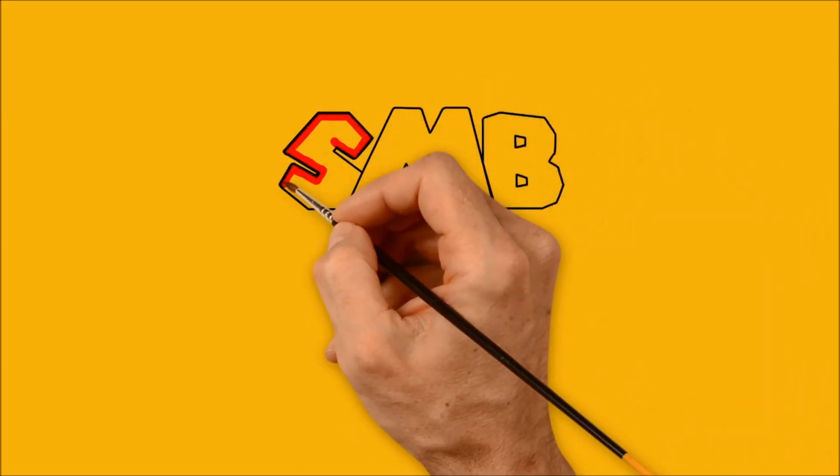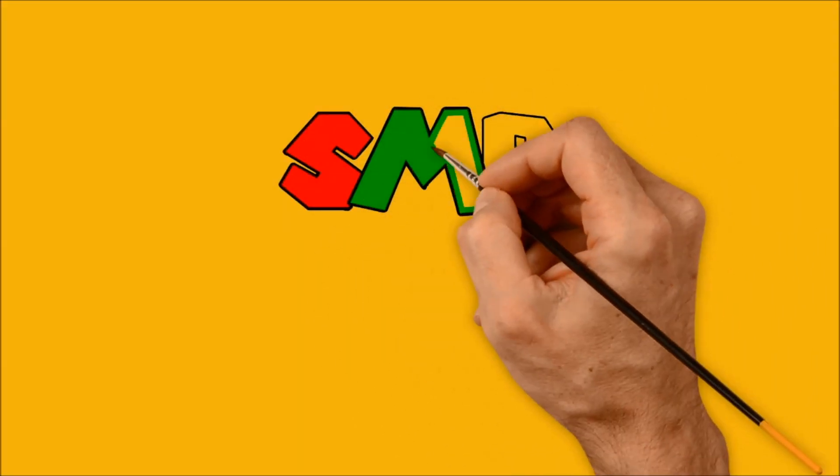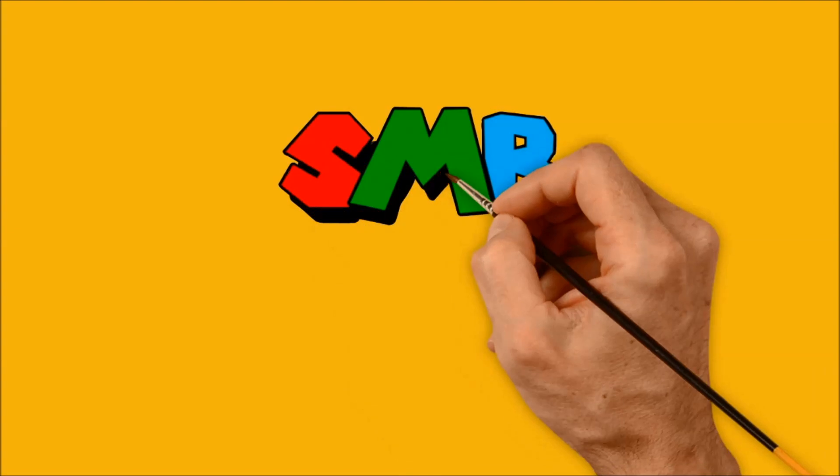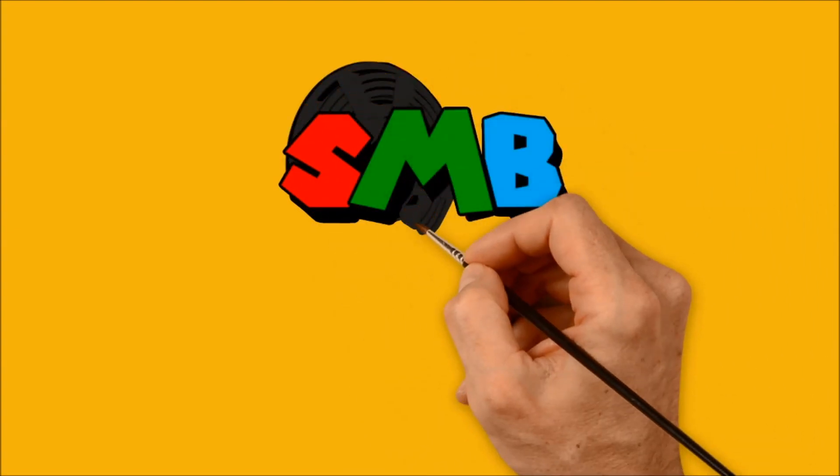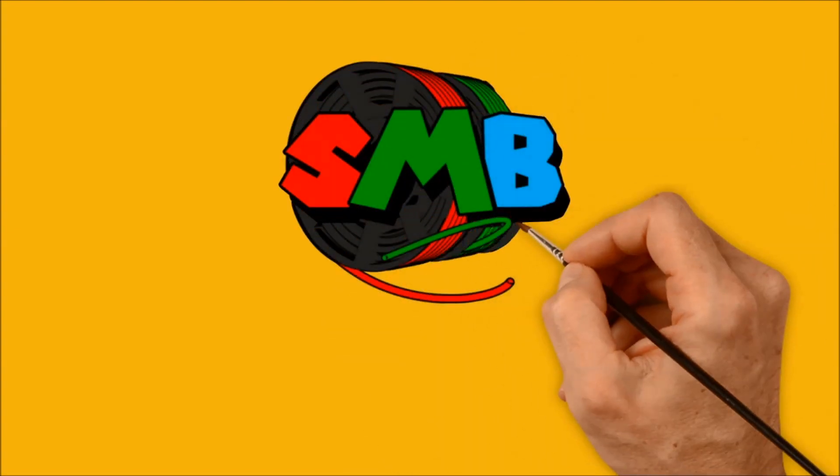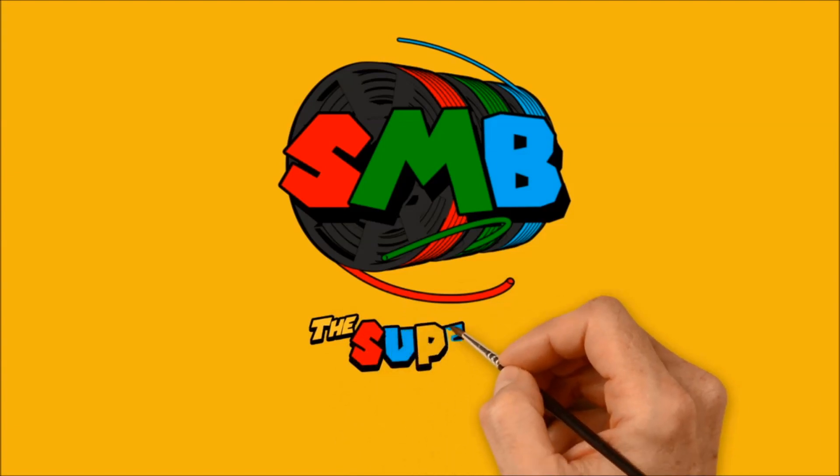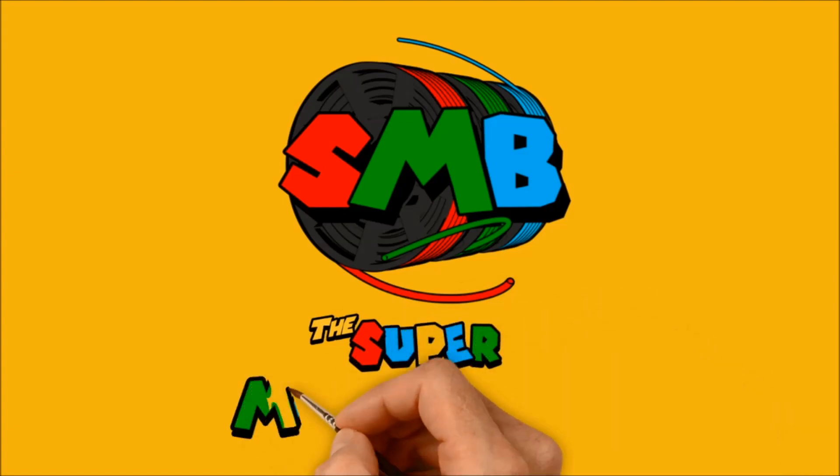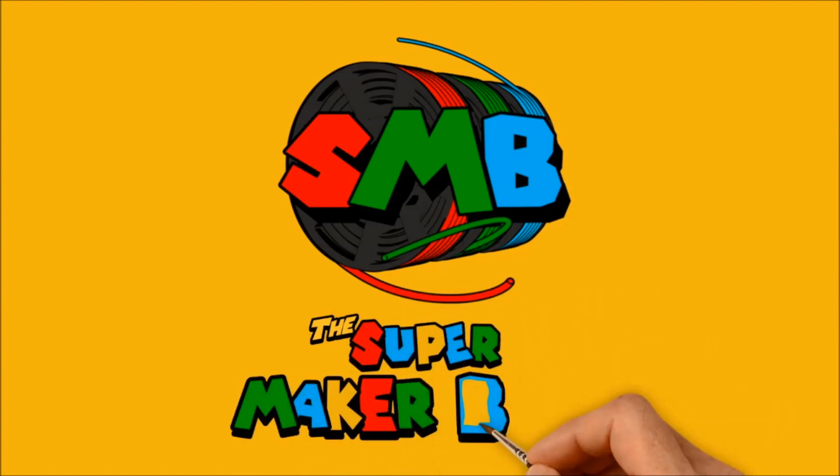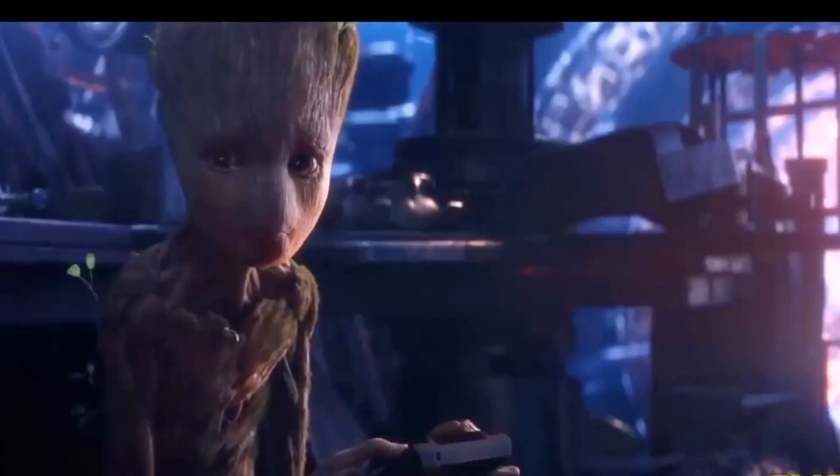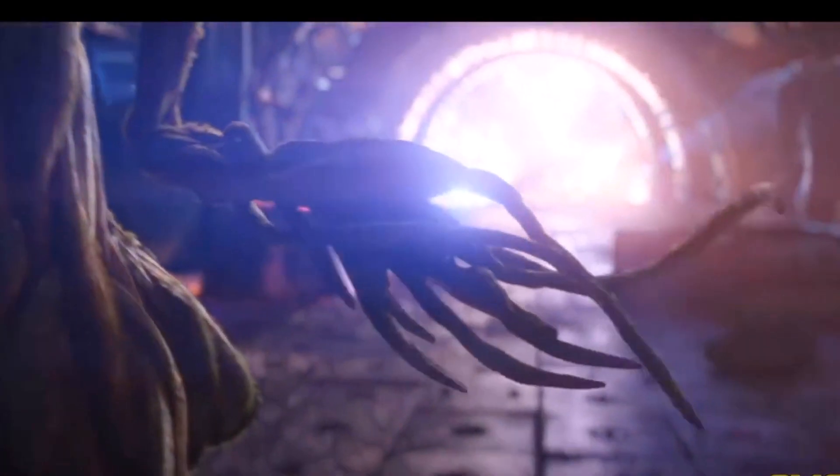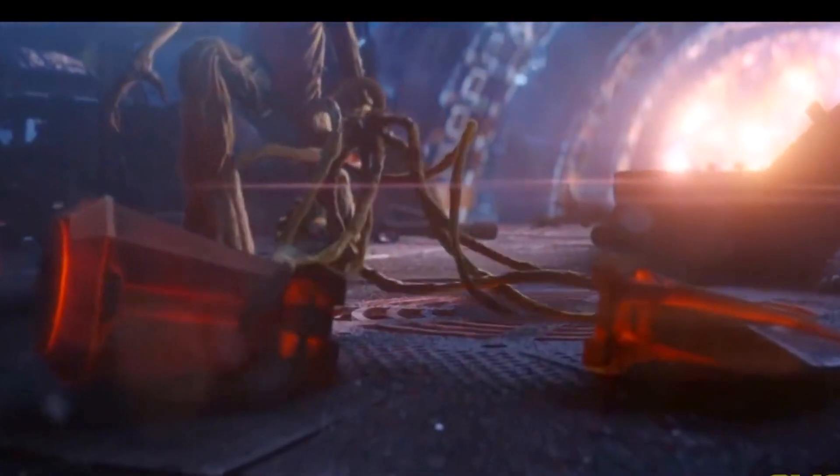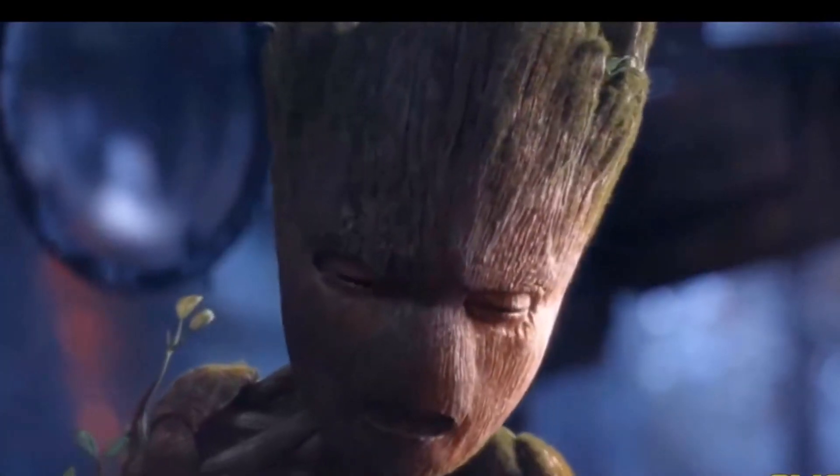I'm Jeremy. I'm Steven. We're the Super Maker Bros. Today's build is a 3D printed Stormbreaker from Avengers Endgame.